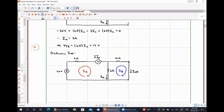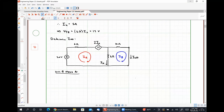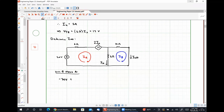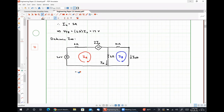Applying KVL at mesh A - since we have a dependent source, the first thing we should do is express our current Ix in terms of our mesh currents. We should be able to see that Ix is simply IA minus IB. Since we don't have any current sources, we can now move along to writing our KVL equations.